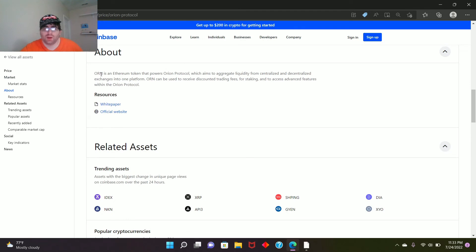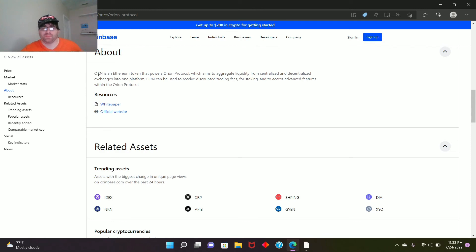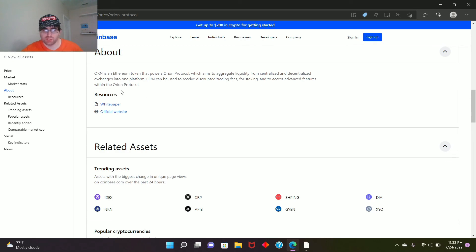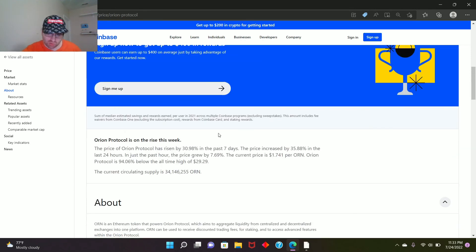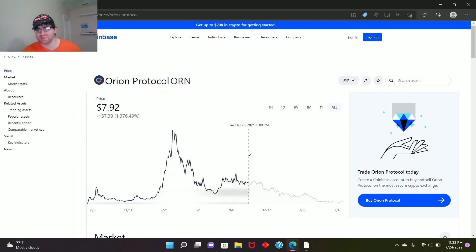What is this even about? Why is it growing? Well, here it is. I don't need to explain to you guys, I just need to read what it's about. ORN is an NFT token that powers Orion Protocol, which aims to aggregate liquidity from centralized and decentralized into one platform. Orion can be used to receive discounts on trade fees, for staking, and to access advanced features within the Orion Protocol.